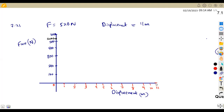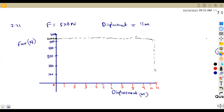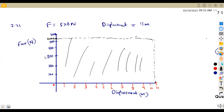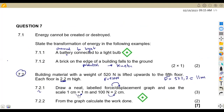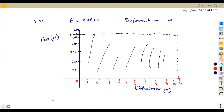So this 520 Newton corresponds with a displacement of 11 meters. You draw with your ruler straight across to 11. Everything under this graph represents the work done — that is the area, which is force times distance. This is your force-displacement graph giving a rectangular shape under the line.